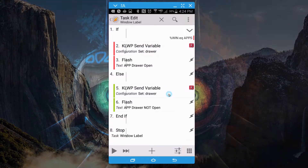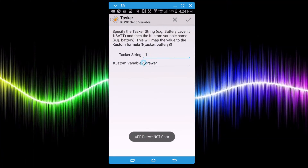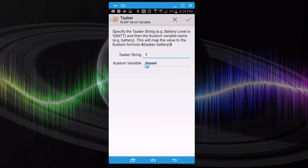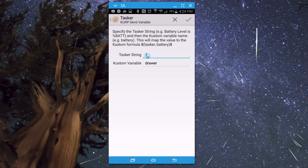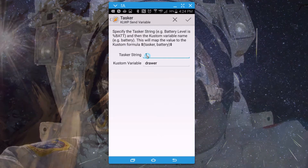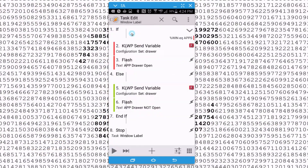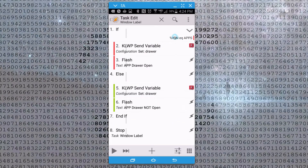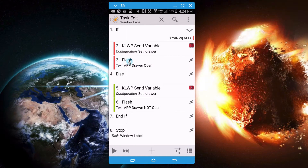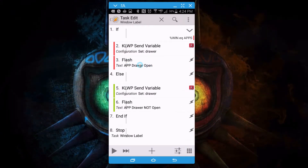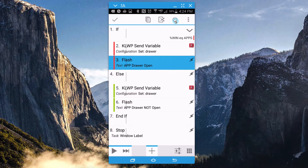We're going to use 'KOWP Send Variable'. The configuration is a Tasker string — set a custom variable name 'drawer' with a value of 1. In KOWP, a value of 1 typically means 'on', so think of it as: when the app drawer is open, set the custom variable 'drawer' to 1. I also have a flash action saying 'app drawer open' — you saw that at the beginning of the video. You don't have to include it, but I'll leave it on for now.